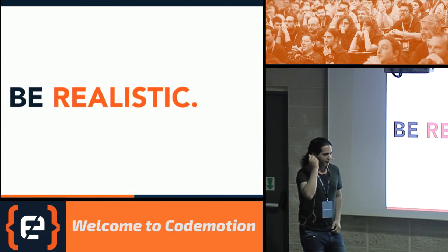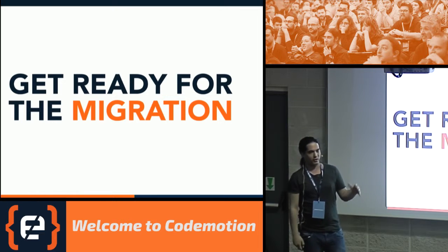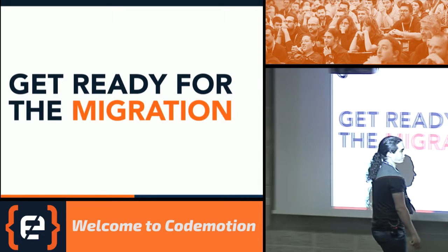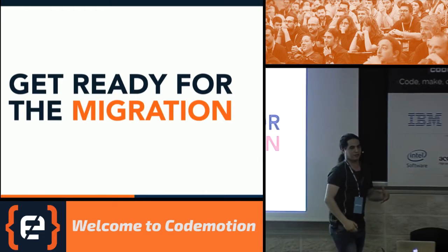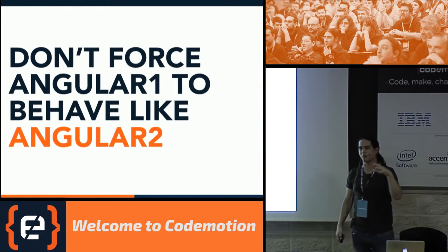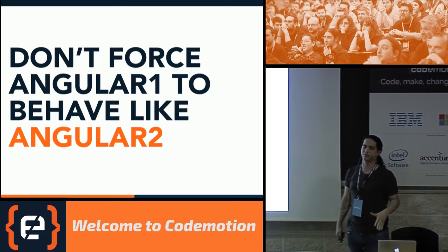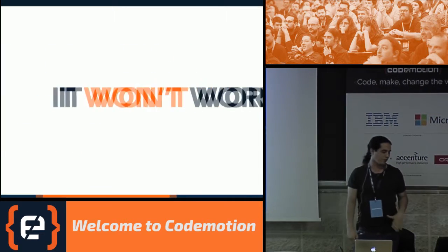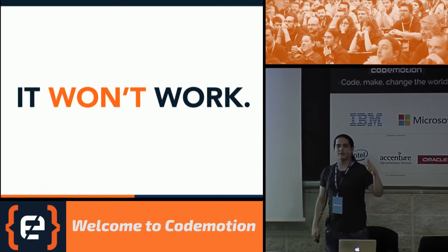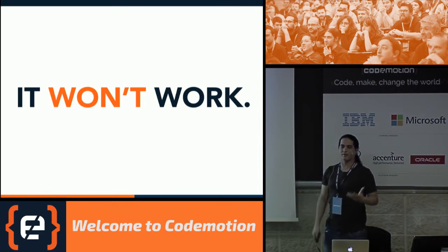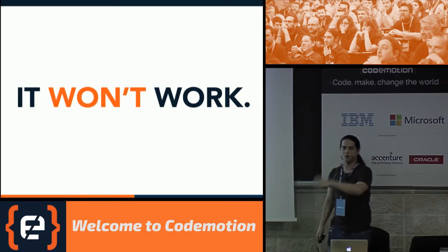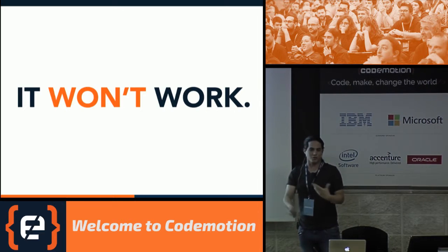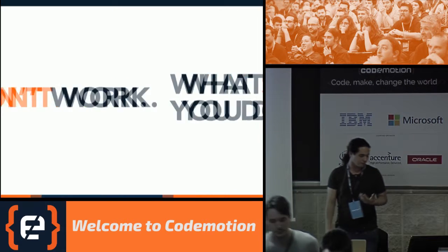Let's be realistic. We need to get ready for the migration, but personally, I don't believe of doing it, like, try to force Angular 1 applications to behave like Angular 2. That's not the way. I read a lot of posts of, you know, let's take, let's do something, some hybrid stuff. Let's take Angular 2 components, drop them inside Angular 1 application, let them work together. Where, personally, I don't think it's the right thing to do.